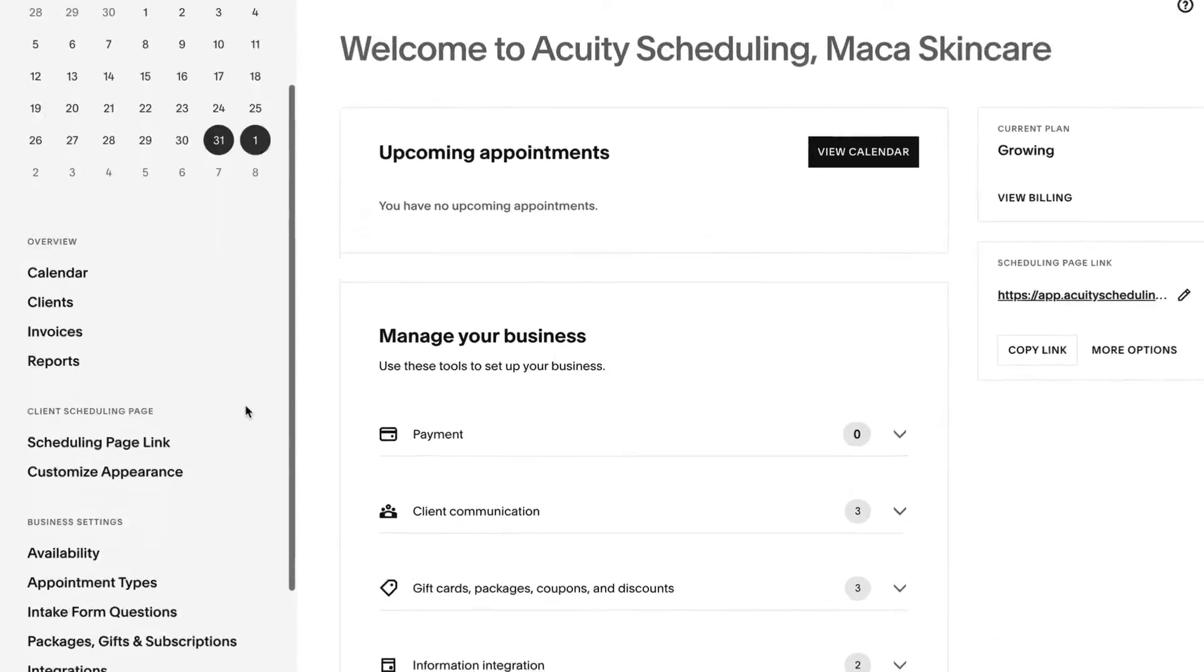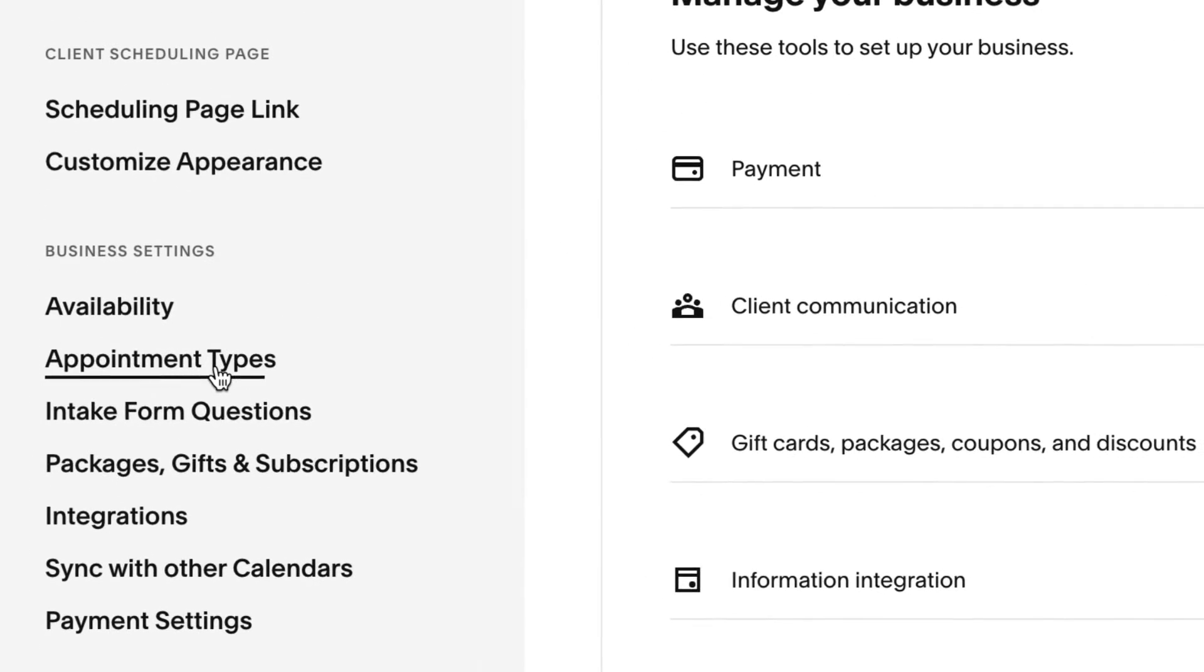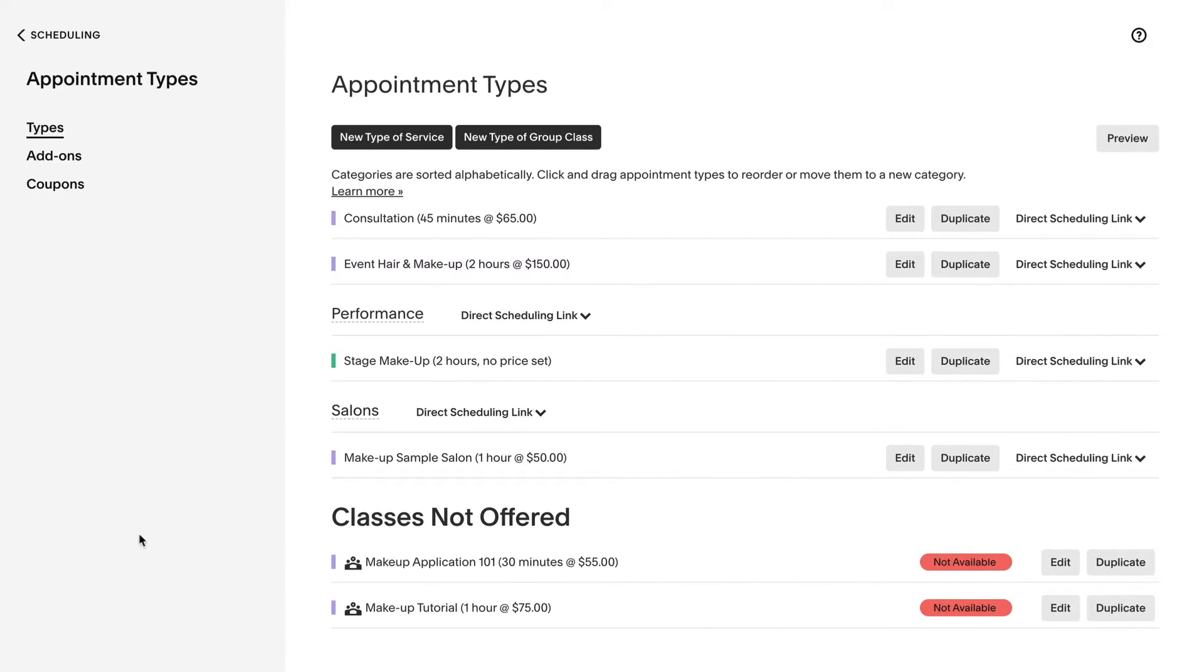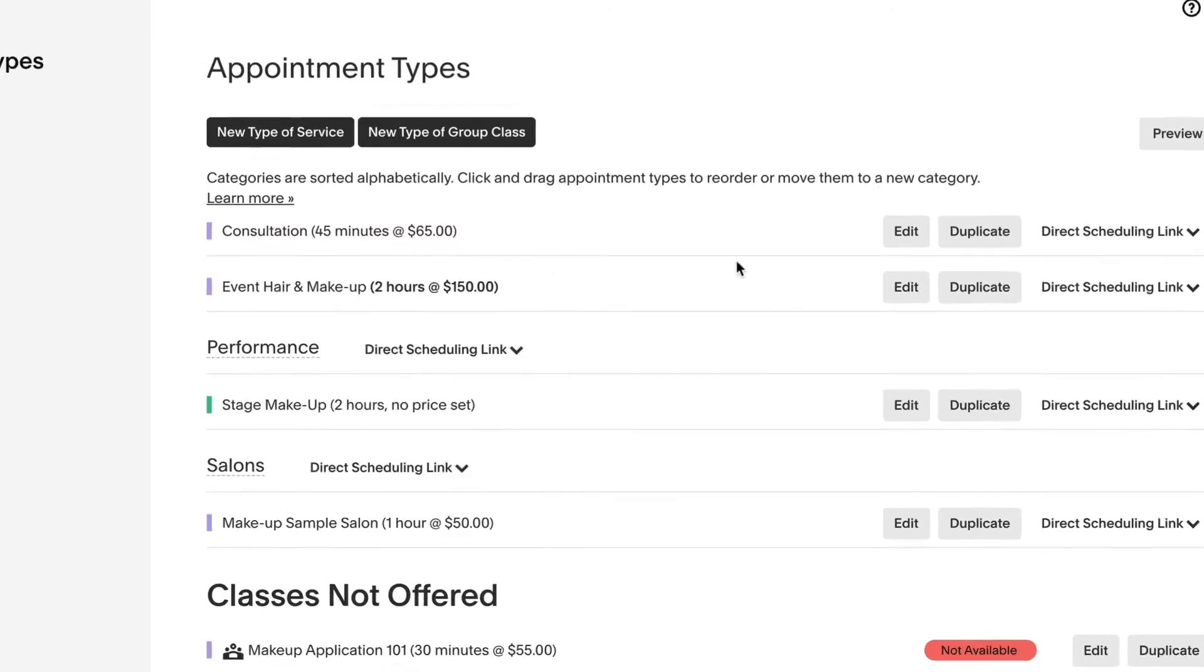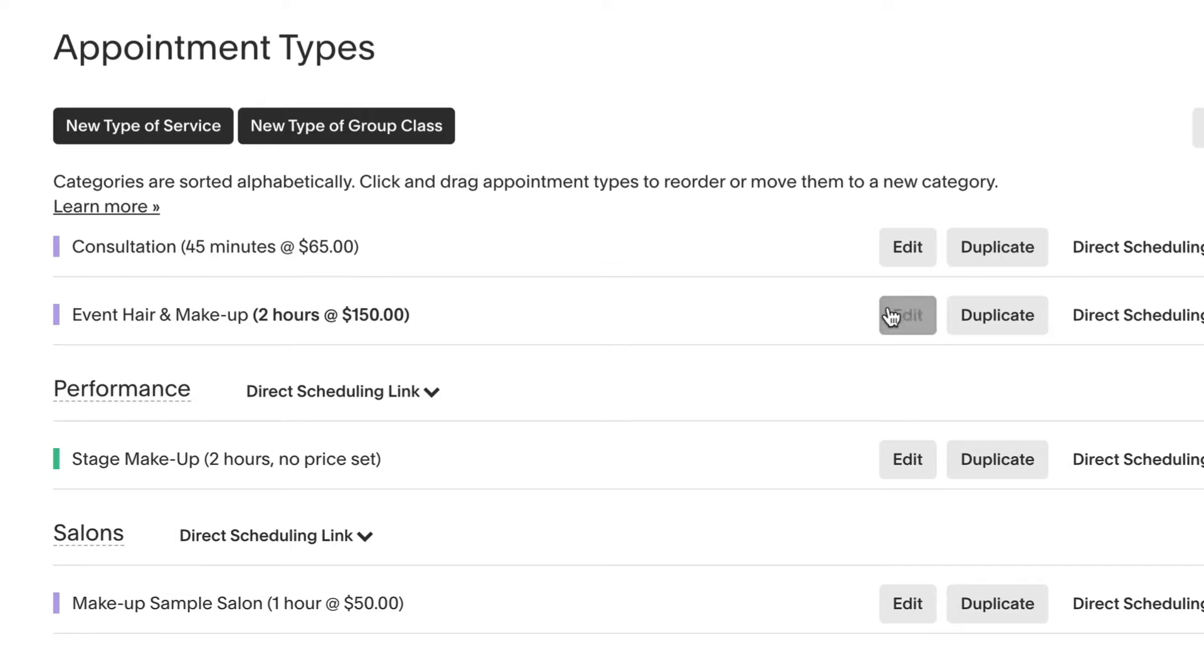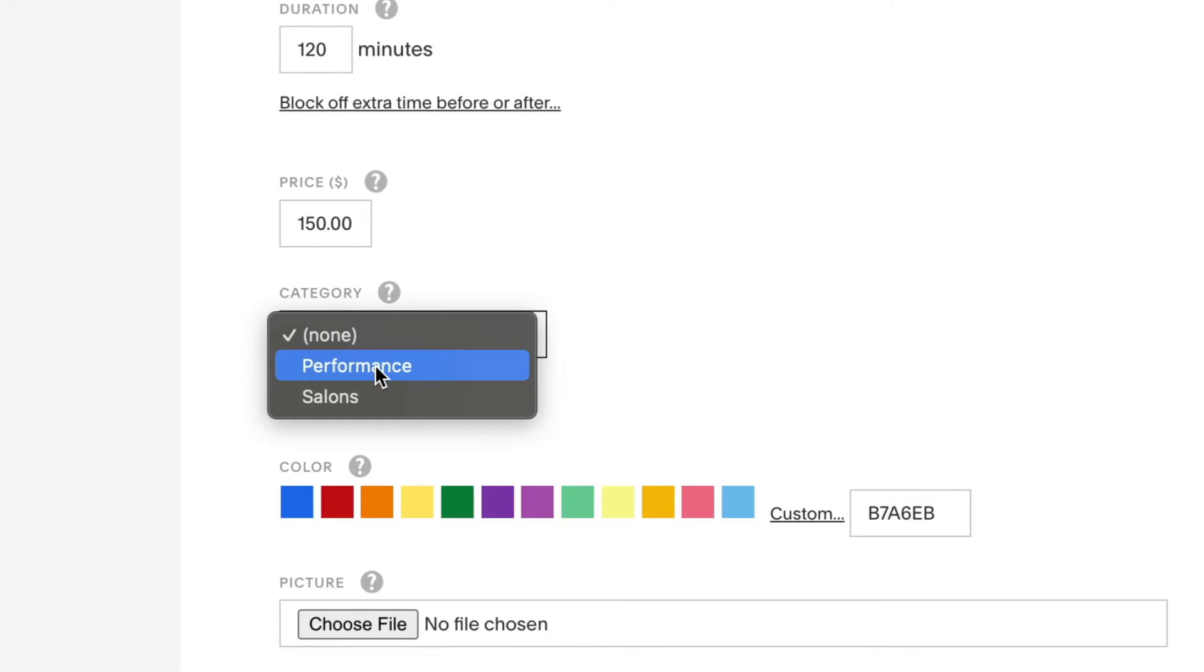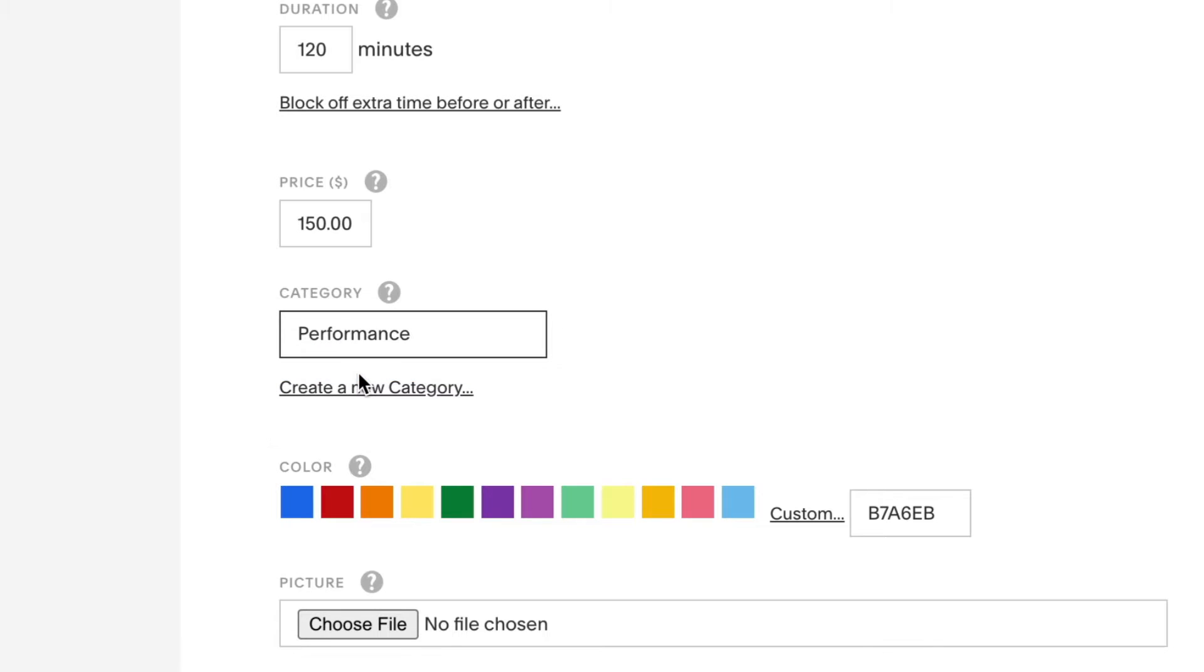To create an appointment type category, click appointment types. Then find the appointment type you want to categorize and click edit. If you want to add an appointment type to an existing category, select a category from the drop-down menu.